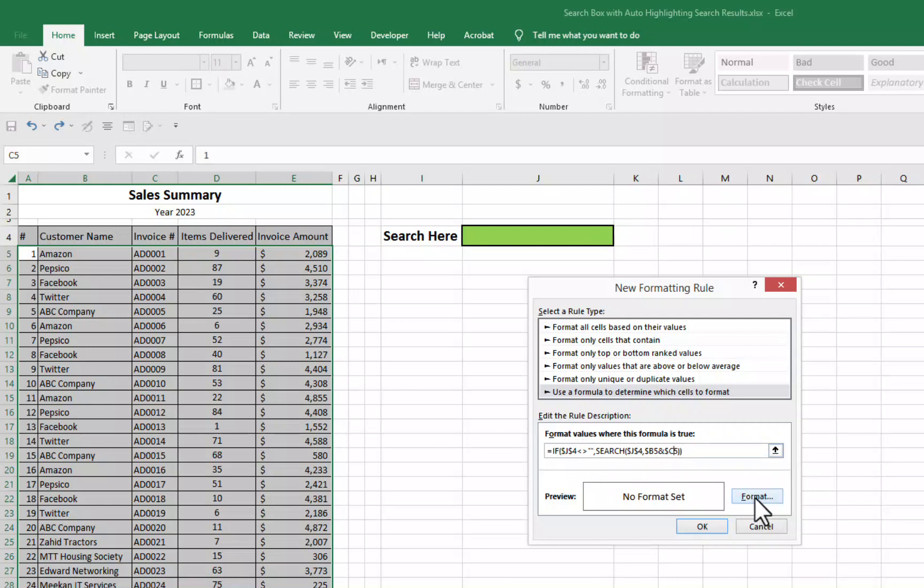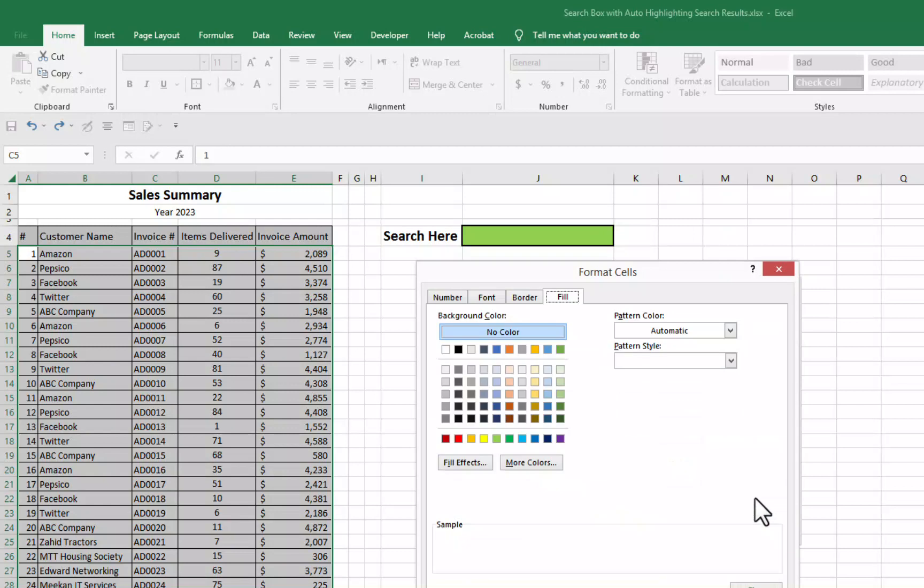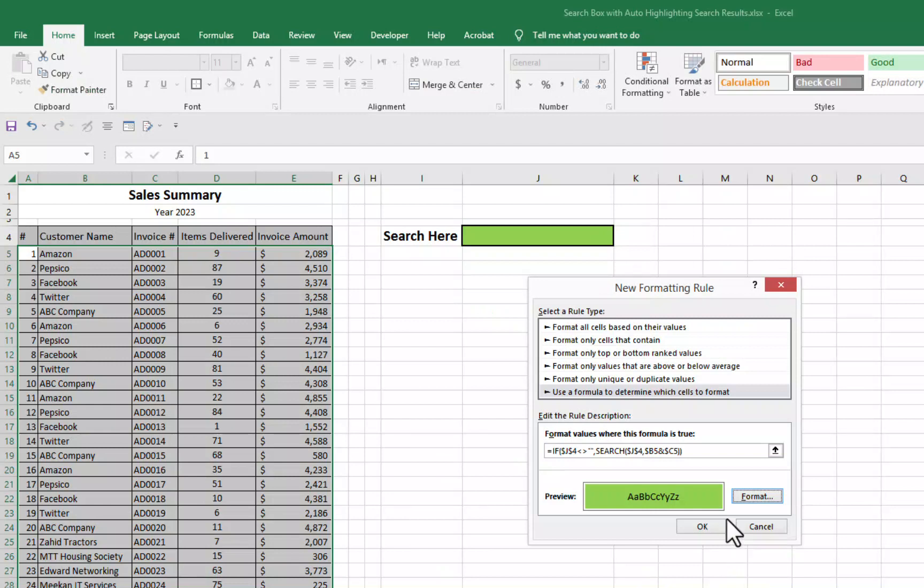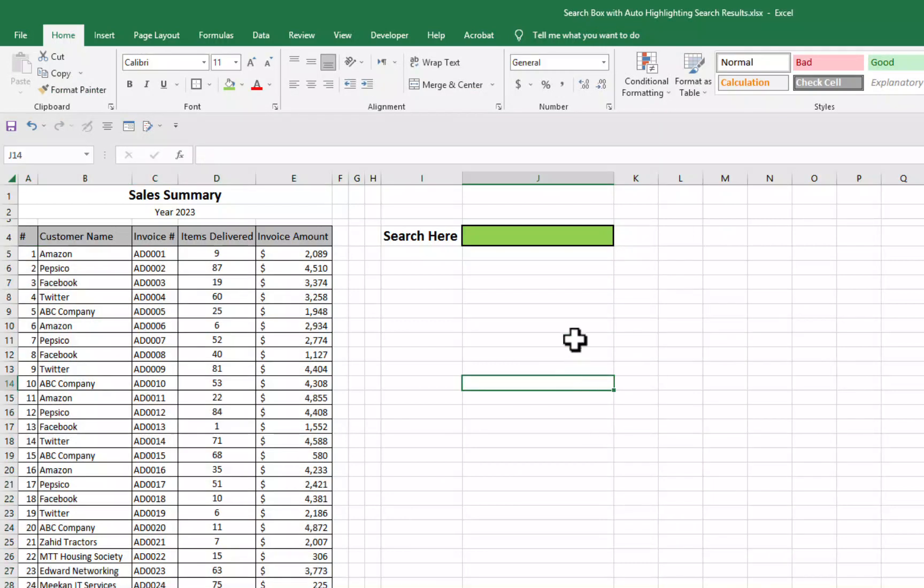We will go to the formatting now. We will go to the format. Let's say we want to format in the same way. We want to highlight our search results in this color. We will select this color. Enter. We will go for OK. We will go for OK and here we go.